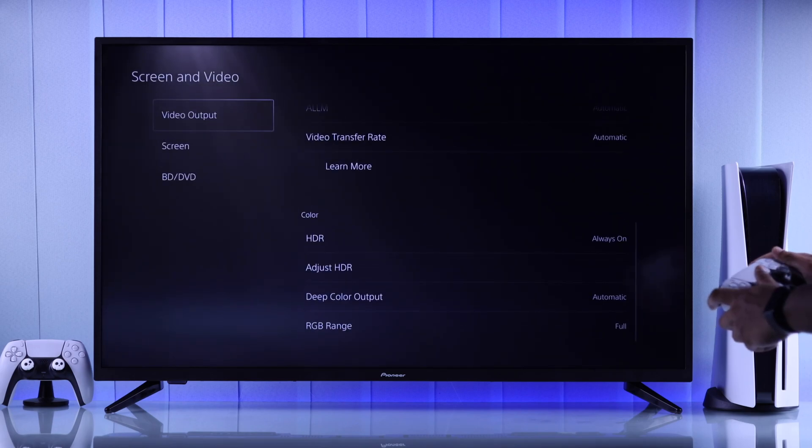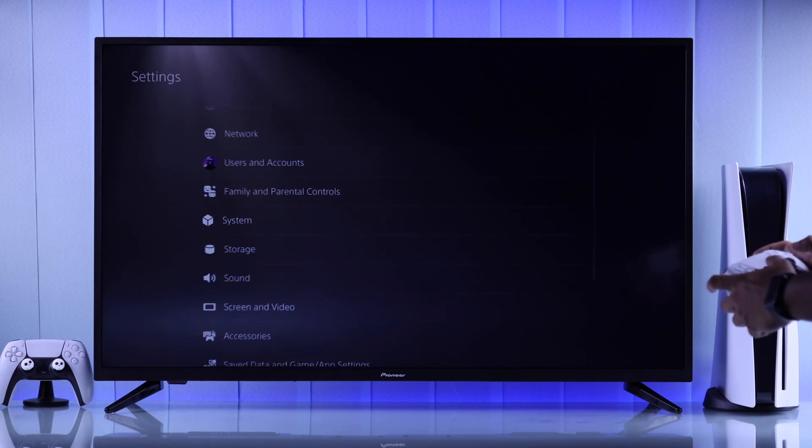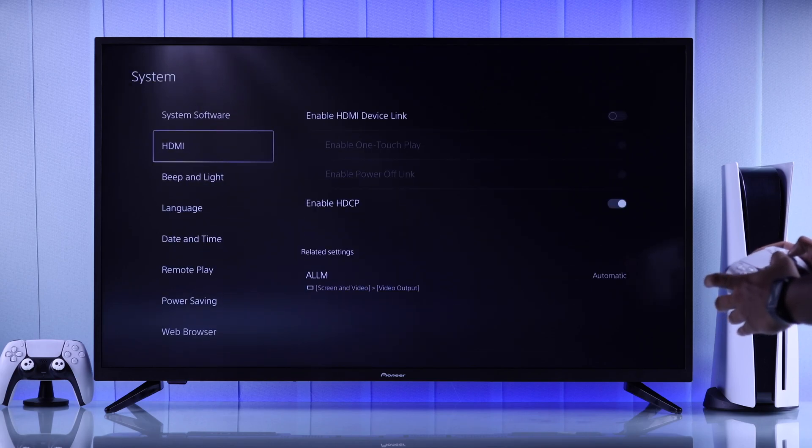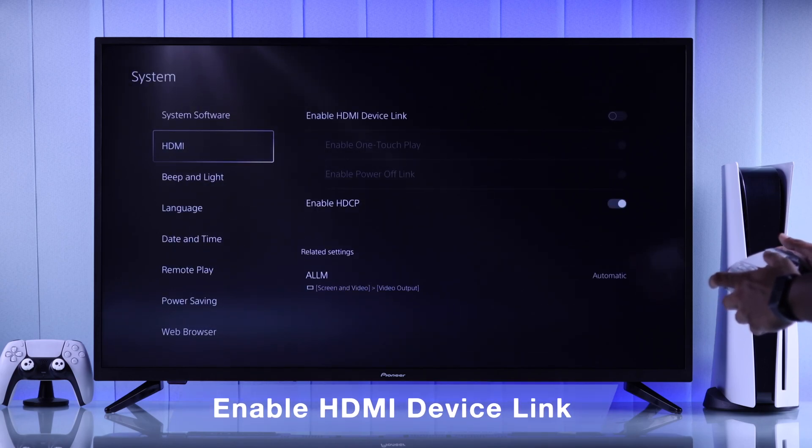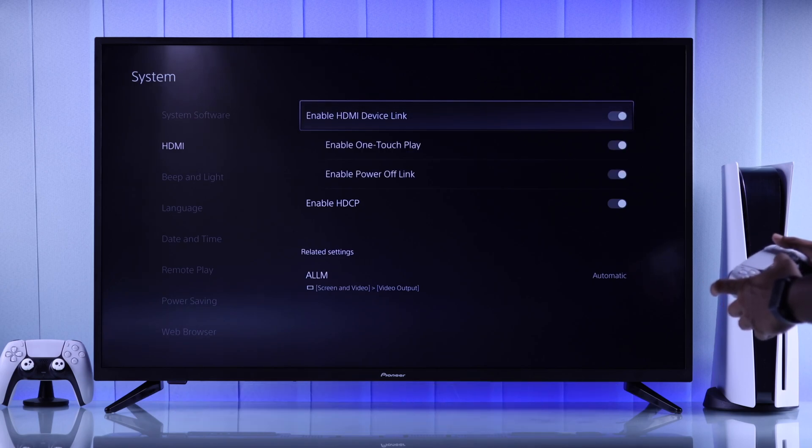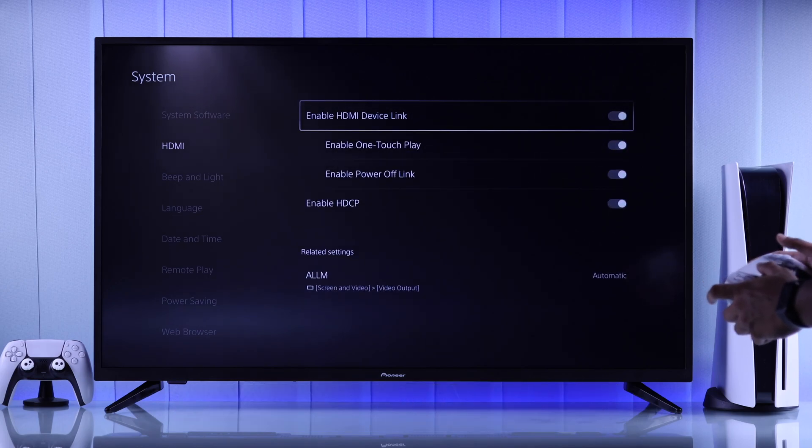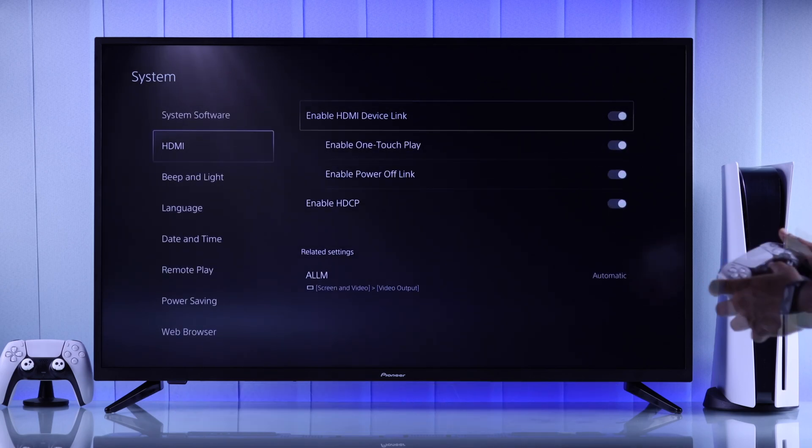Then you can go back, go to System, then HDMI, and turn on HDMI Device Link or CEC so that you can turn on or off your TV and console together.